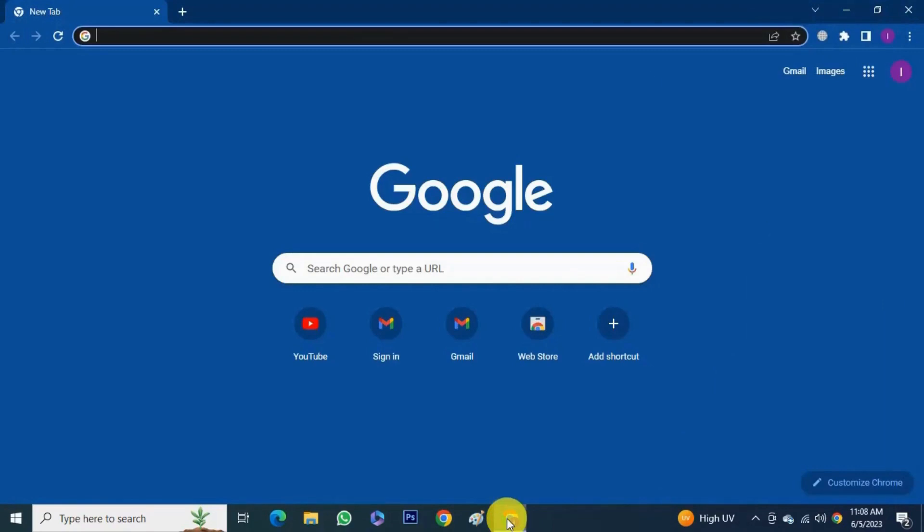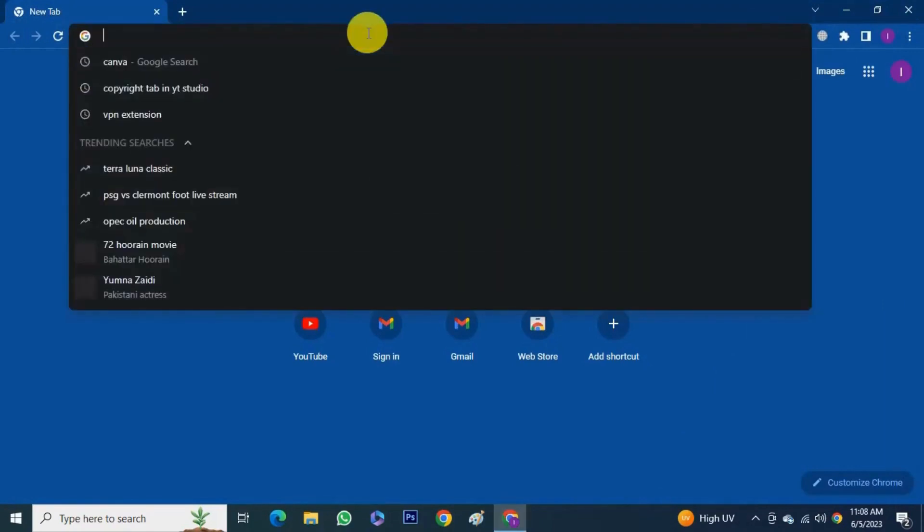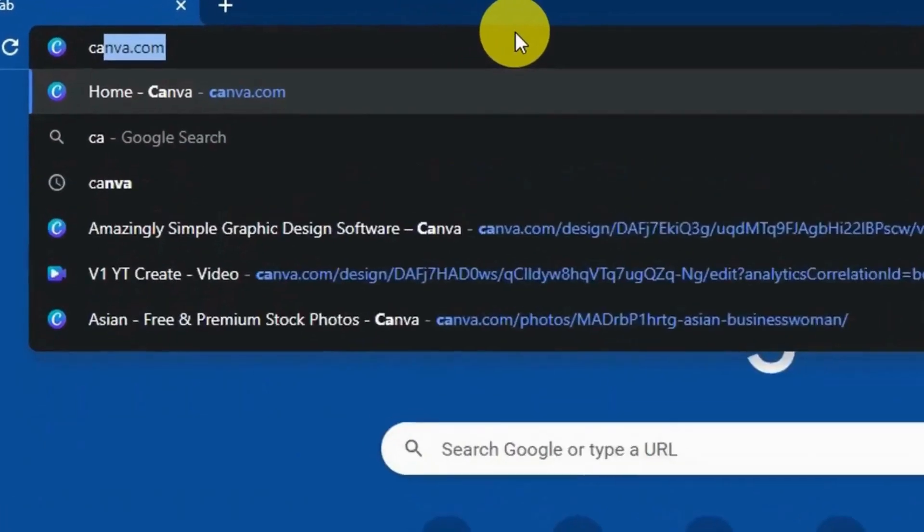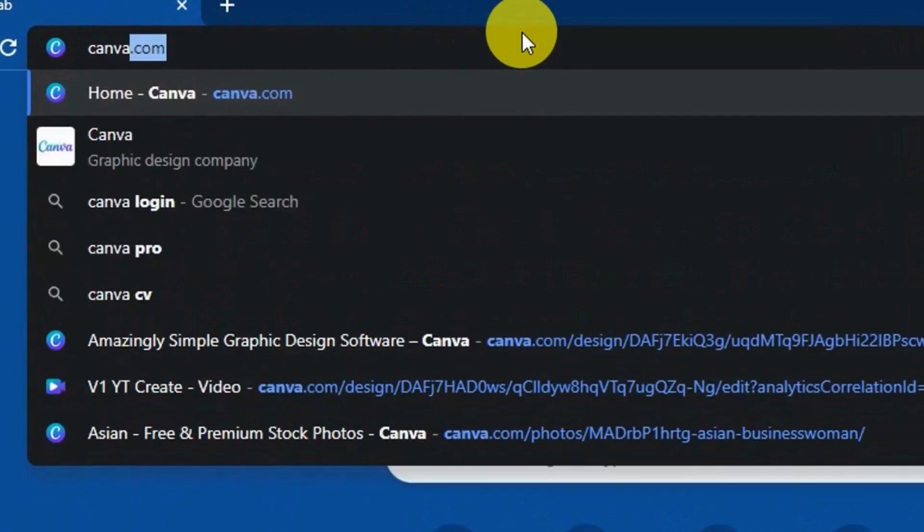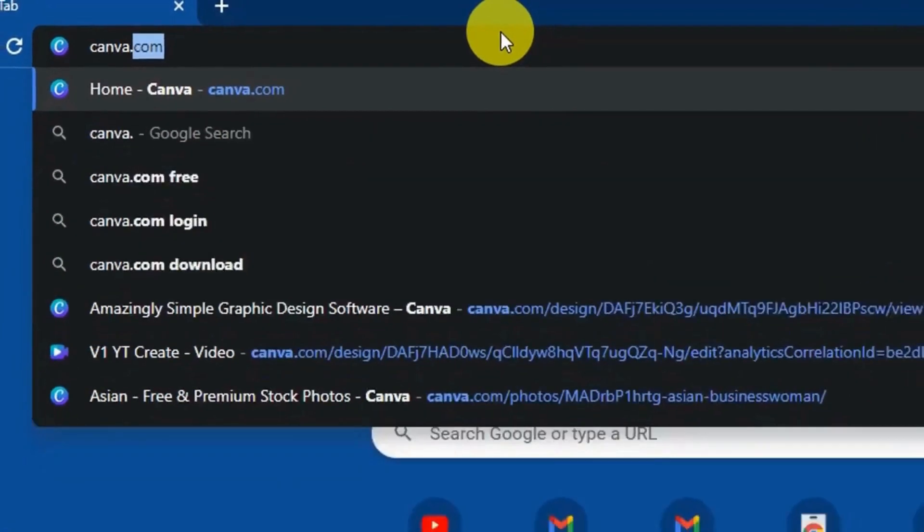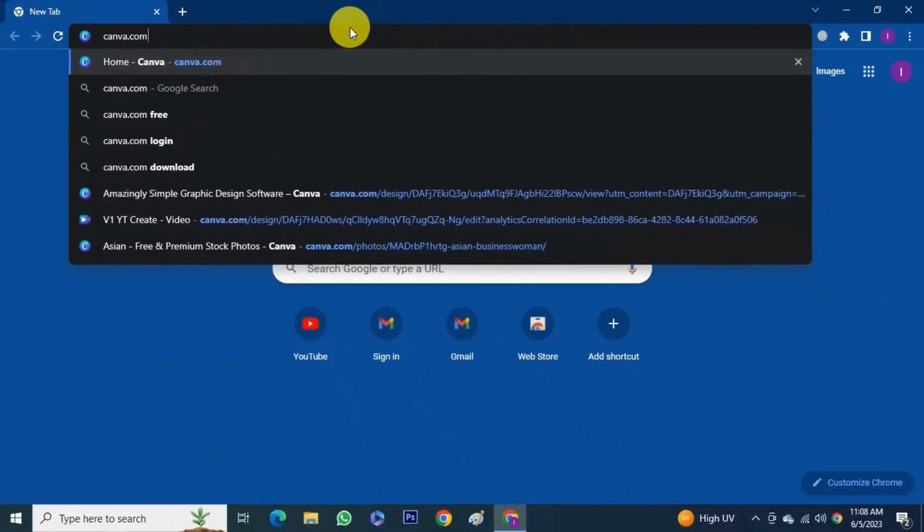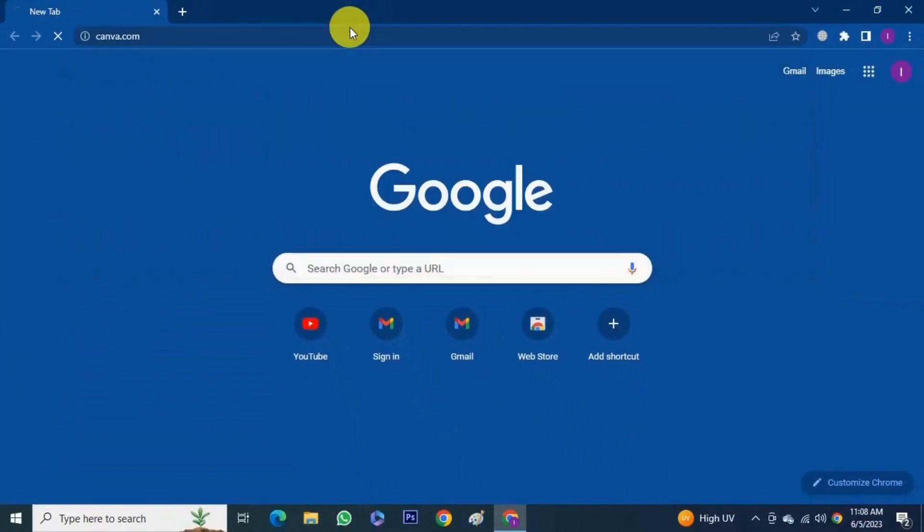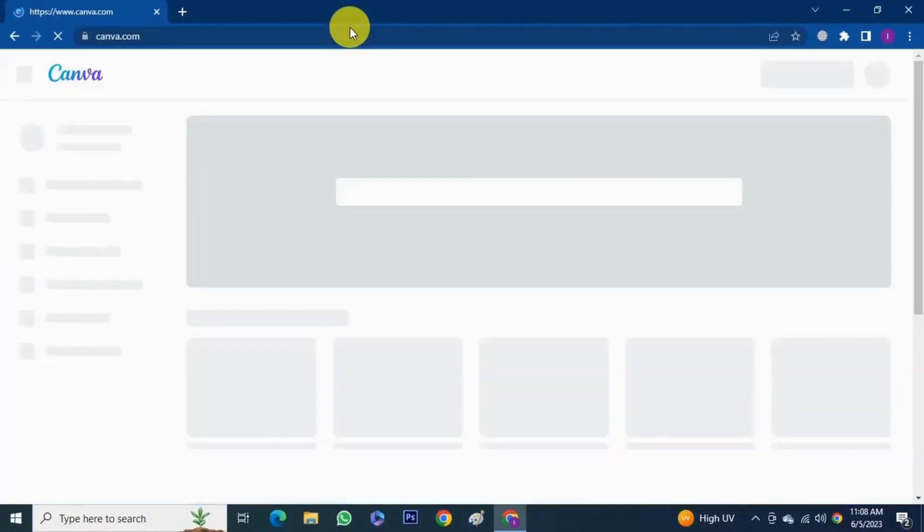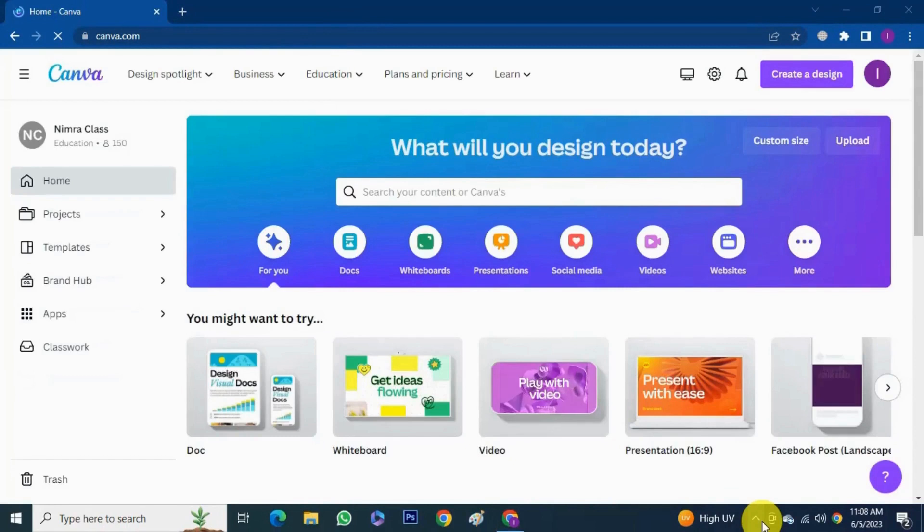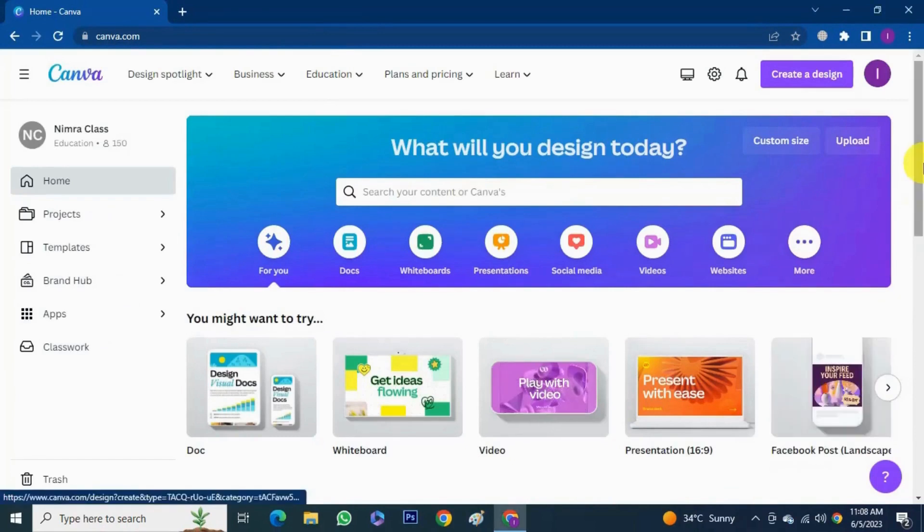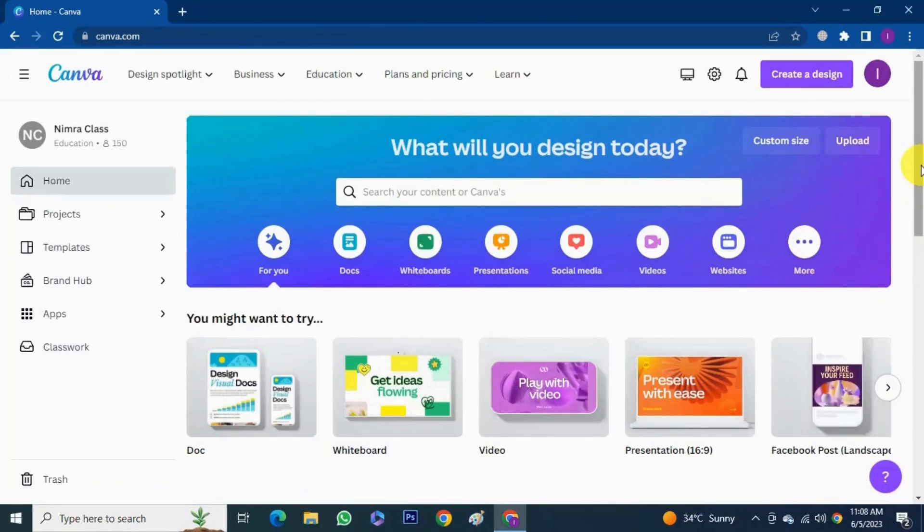So let's jump into it. Open browser, go to canva.com. Canva is basically a free app, a website that you can use on your iOS or Android. I use it on my laptop. Let me tell you one thing here that this video is not sponsored by Canva in any way. I'm recommending you because I use it myself.